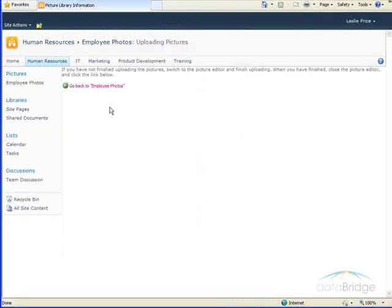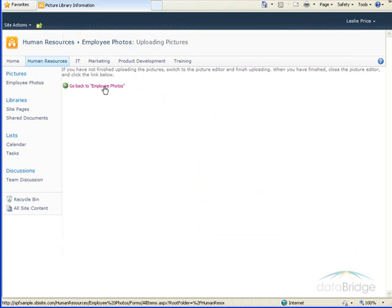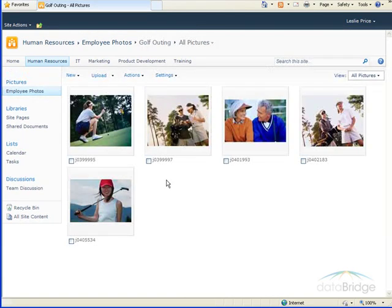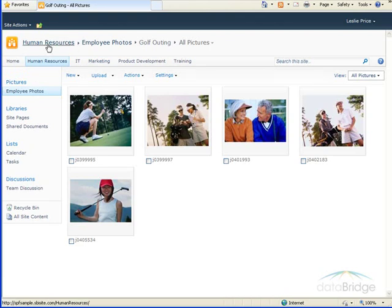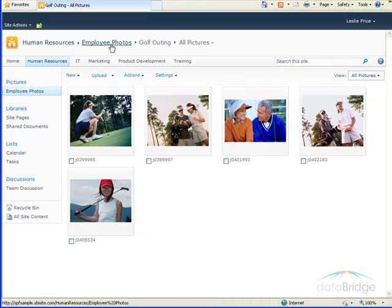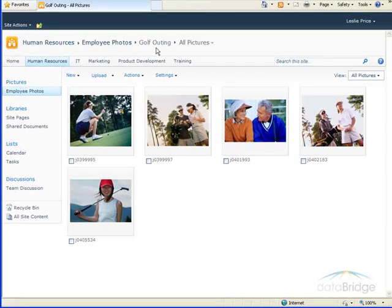I'm going to return to the screen where I click on the link to return to the Golf Outing folder. And just to point out so you can see where you are at on the Breadcrumb Trail here, it shows me under Human Resources, I'm in the Employee Photos Picture Library, and in that library, the folder I created called Golf Outing.